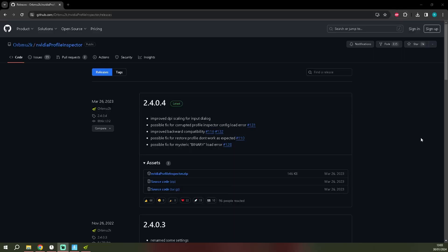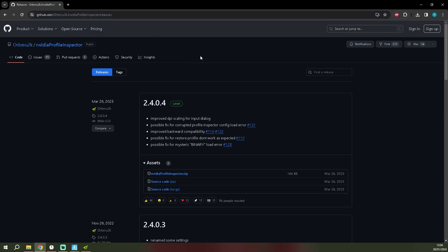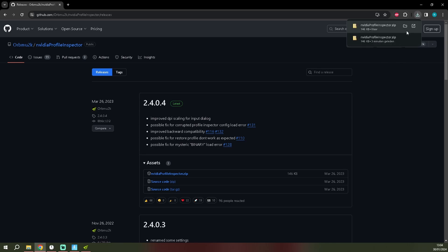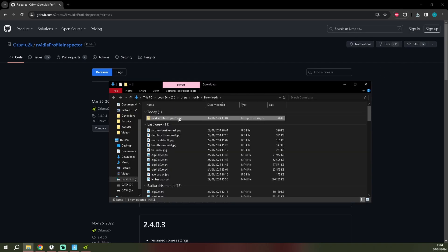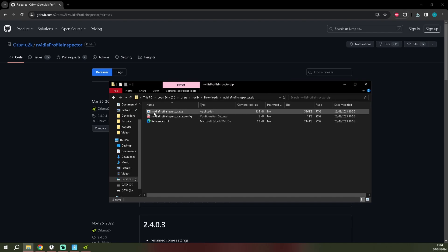So what you guys want to do is you want to go to this link. I'll put this link down in the description for you guys. It's version 2.4.0.4 and you want to download the zip file, the Nvidia Profile Inspector dot zip. When you click on this it will download it. Extract all when you've done that.